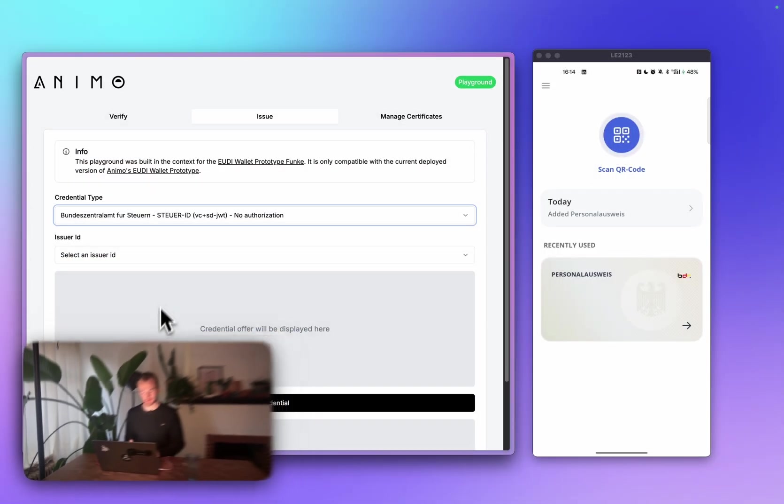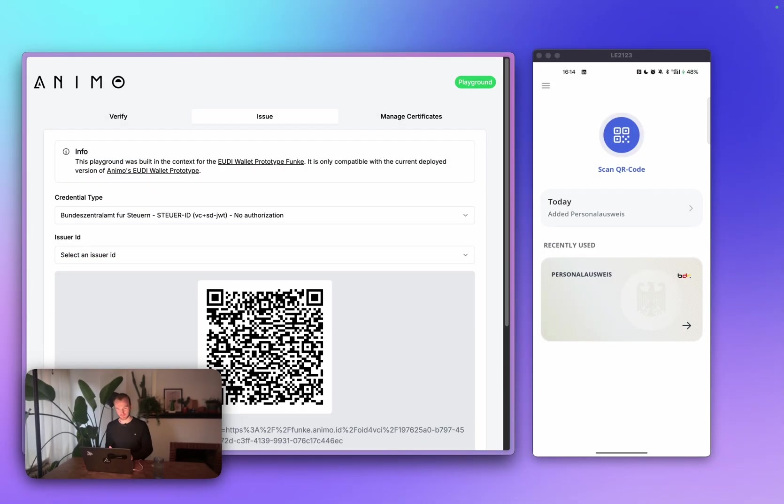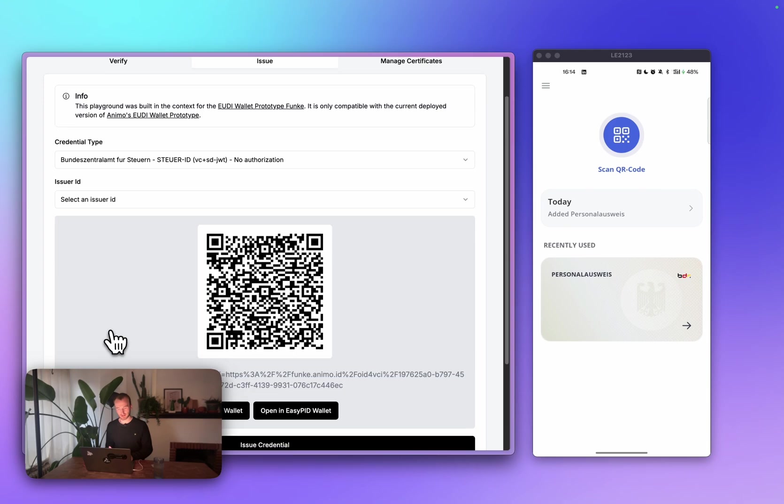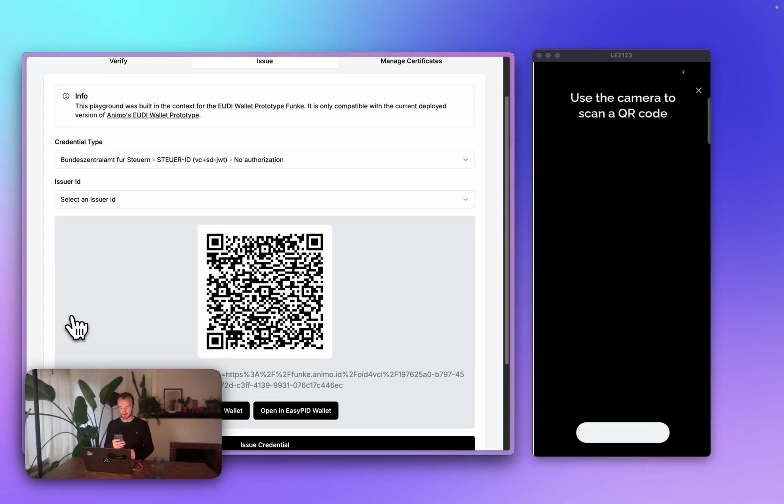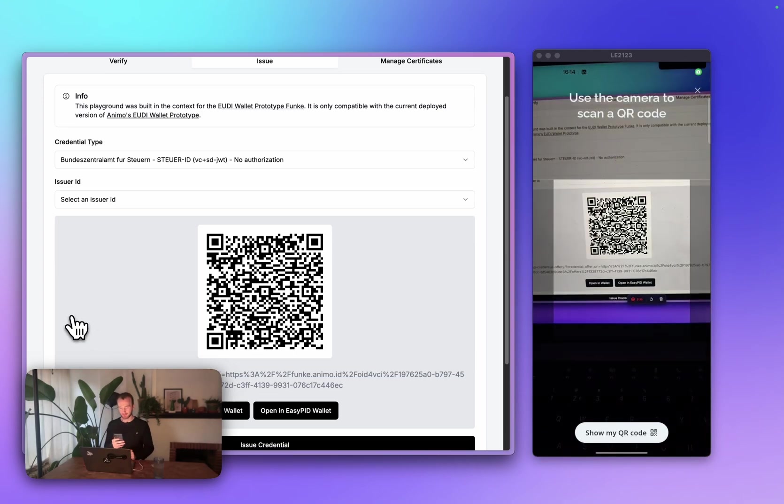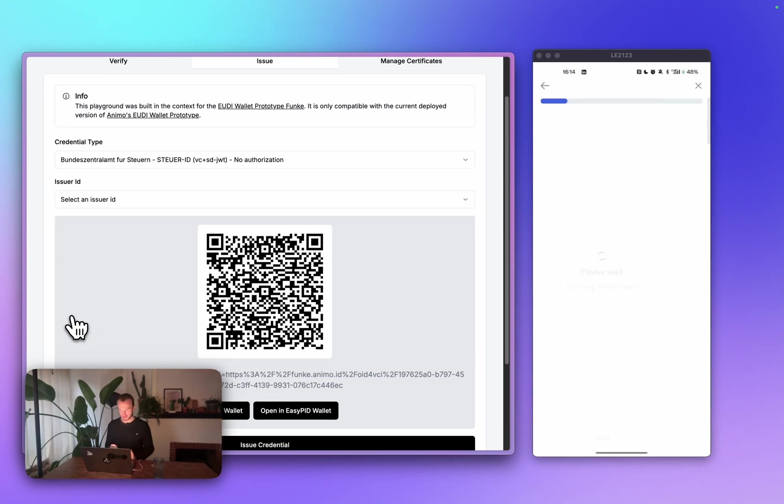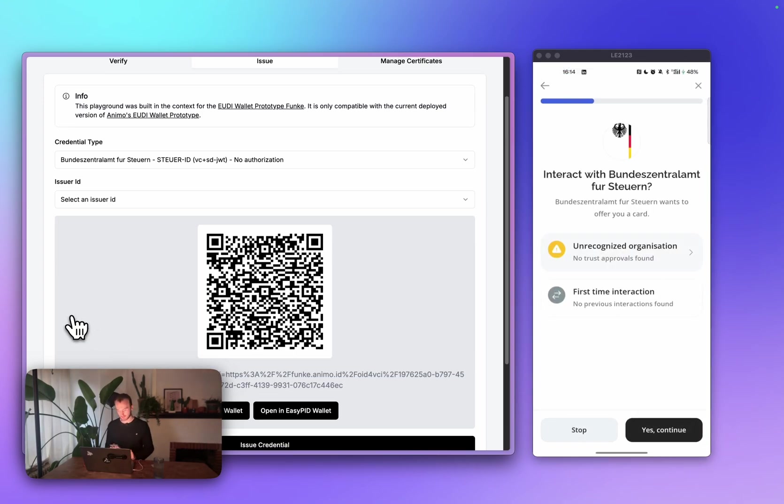Now that we have set up our wallet, we'll get four credentials to the wallet. All trigger a different flow. We'll start with our STRR ID. I'll use our Funka playground, scan the QR code, I can add the credential to my wallet.